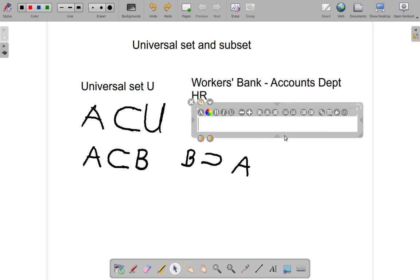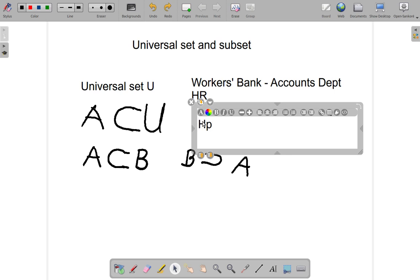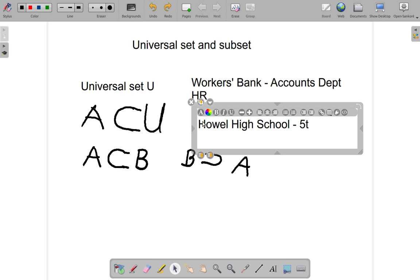Say there's a high school. I want to make up the name of that high school. Let us call it Howel High School. Now all students who go to Howel High School, in that universal set, Howel High School is the universal set. Now there is fifth form. Fifth form students are also students of Howel High School, so the fifth form class, that group of students is a set, and fifth form is a subset of Howel High School.